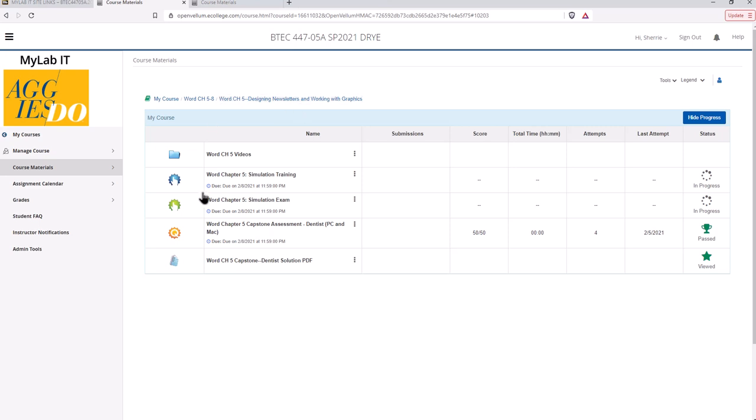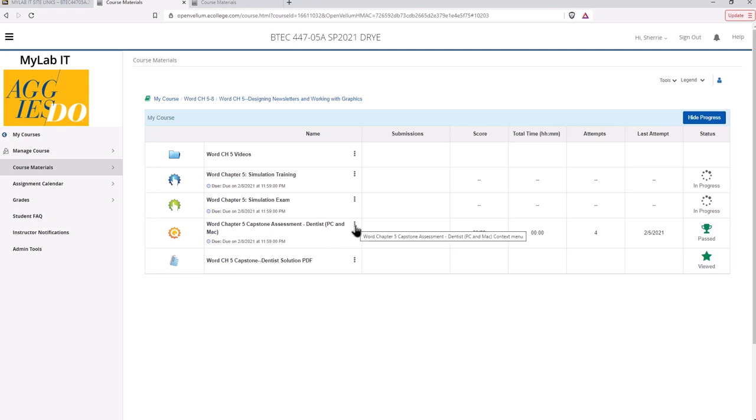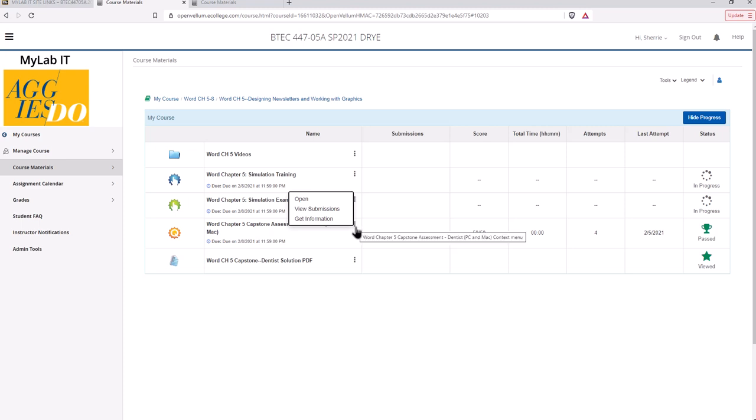And I go back to this one in MyLab IT. Now in order to view your grade it might not update it automatically here, might take a minute. The way that you go in and edit is go to the context menu here, those three dots, click there and go to view submission.